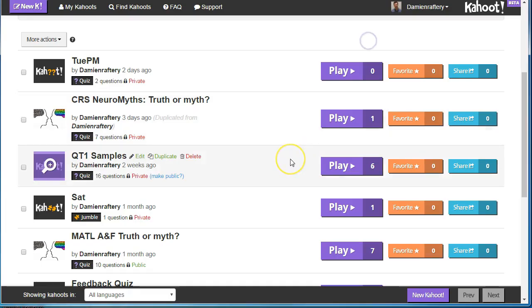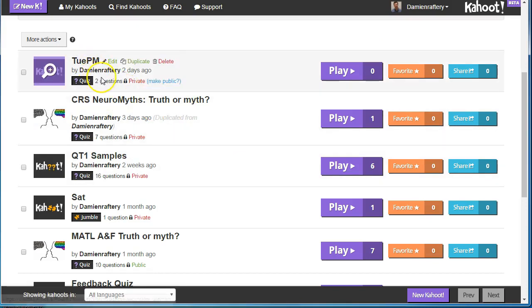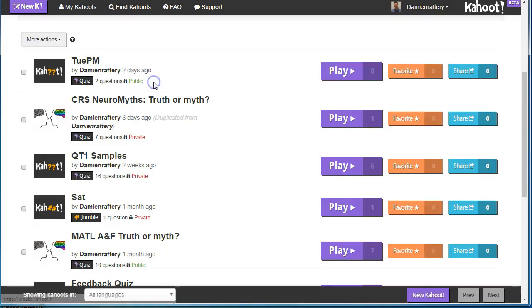An alternative is you can make your quiz public. Here, if we take this Tuesday PM quiz, I can click here to make public.